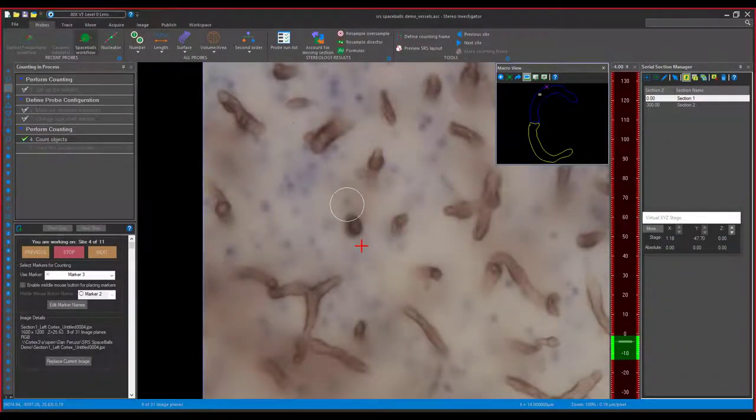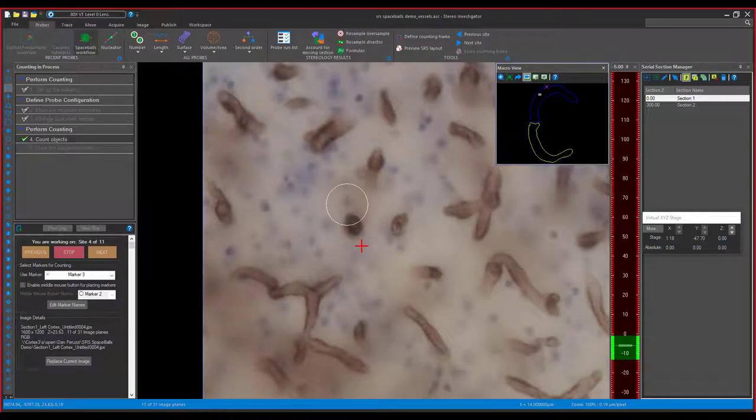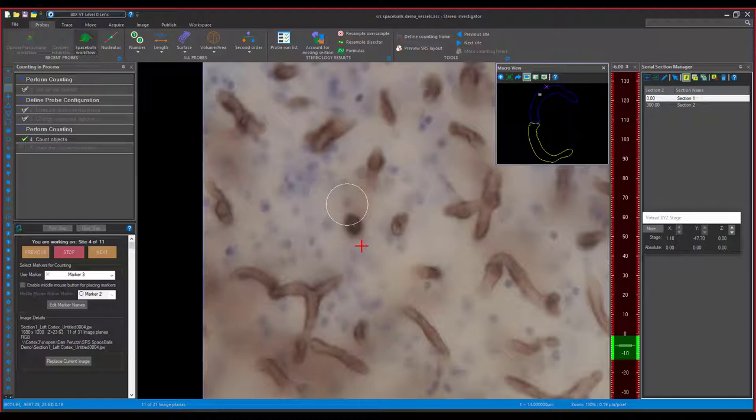And finally, we have Spaceballs. Spaceballs is a stereological probe used to estimate the total length and length density of fibers such as dendritic branches and capillaries in any region. It works by placing a marker when the middle of the dendritic branch or vessel touches or crosses the plane of the sphere or hemisphere.